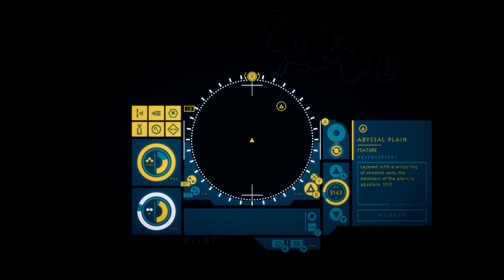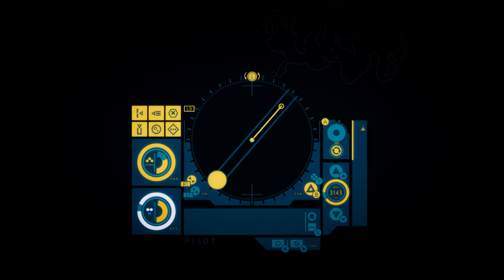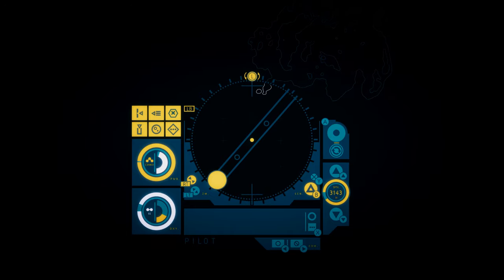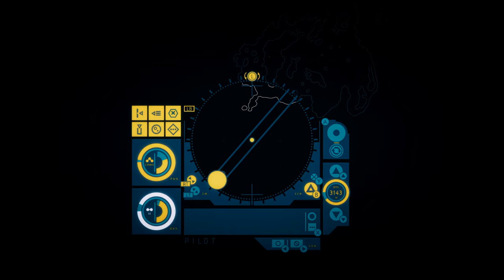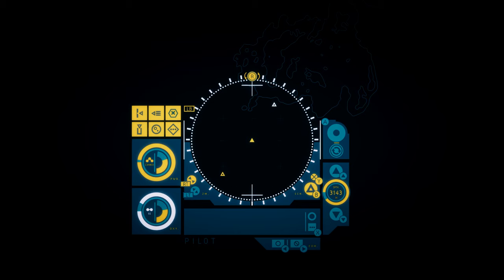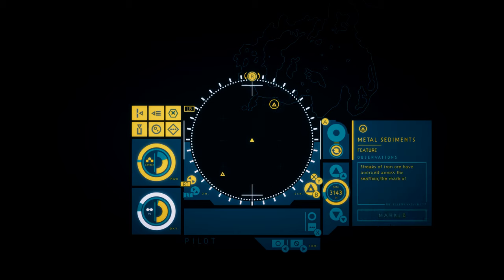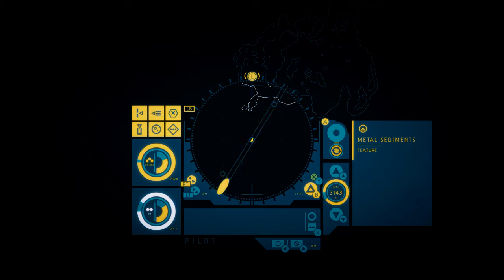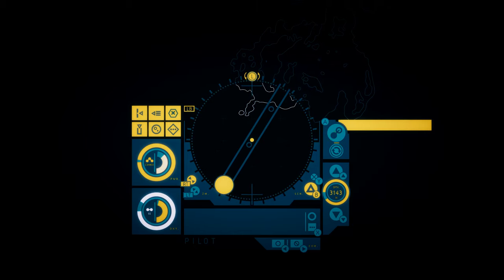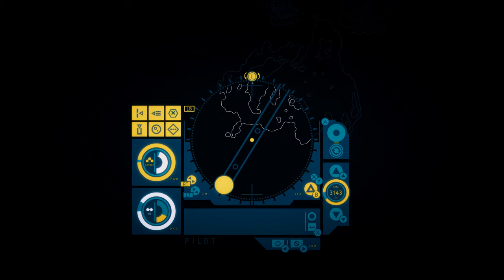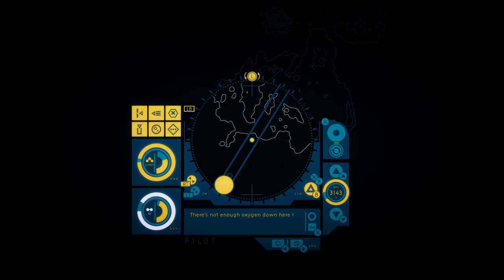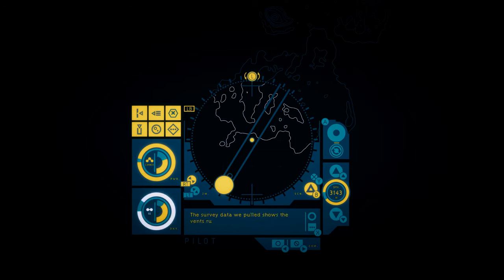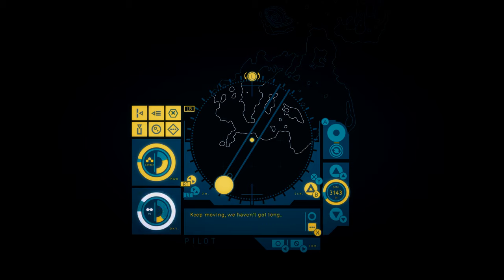Abyssal Plane. Layered with a wispy fog of oceanic ooze, the darkness of the plane is absolute. There's not enough oxygen down here to use the rebreather, so I'm on reserves. The survey data we pulled shows the vents running north from here, along a ridge. Keep moving. We haven't got long.